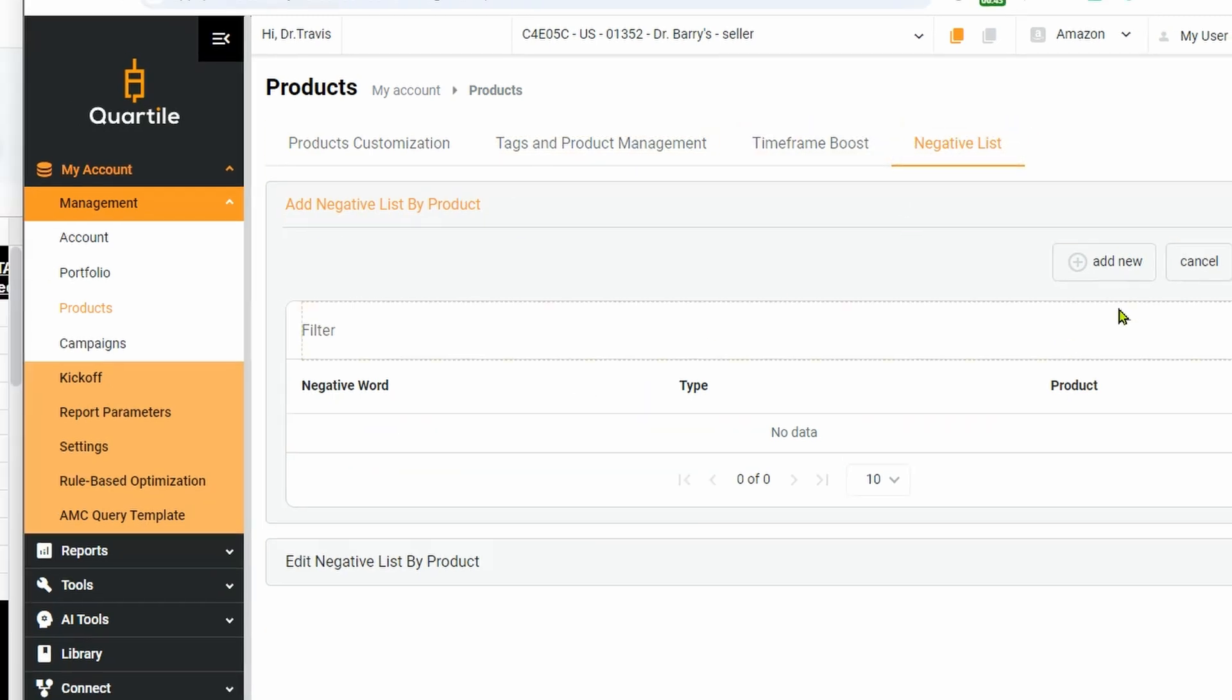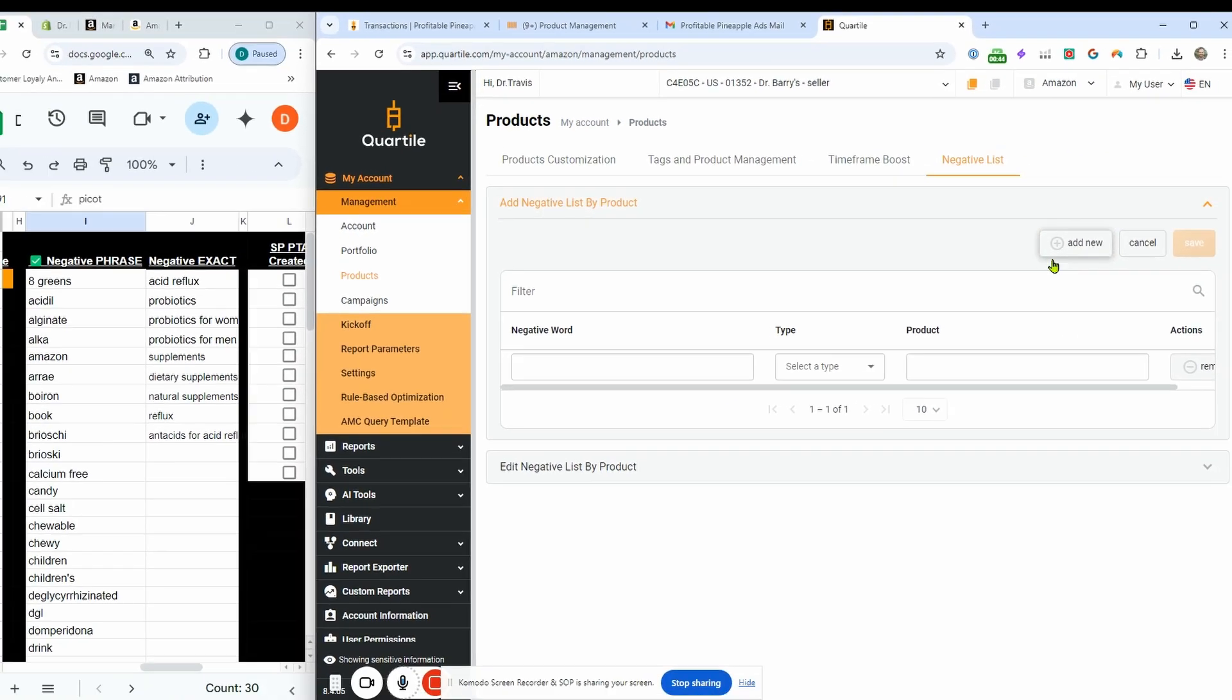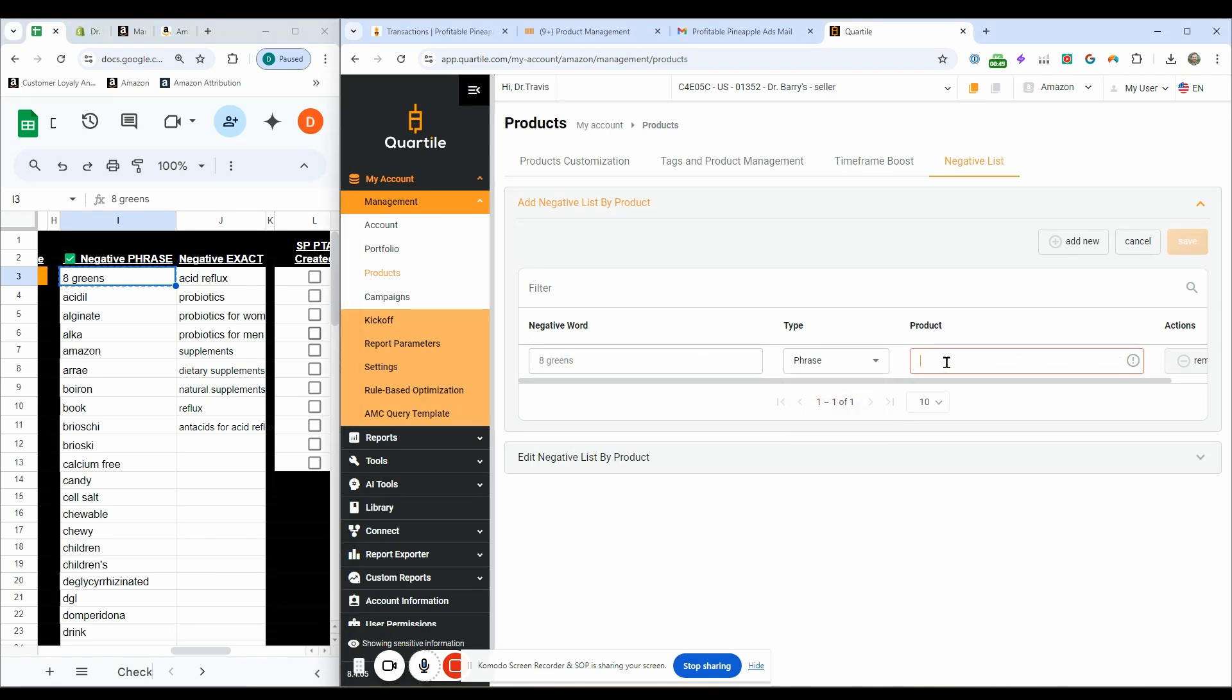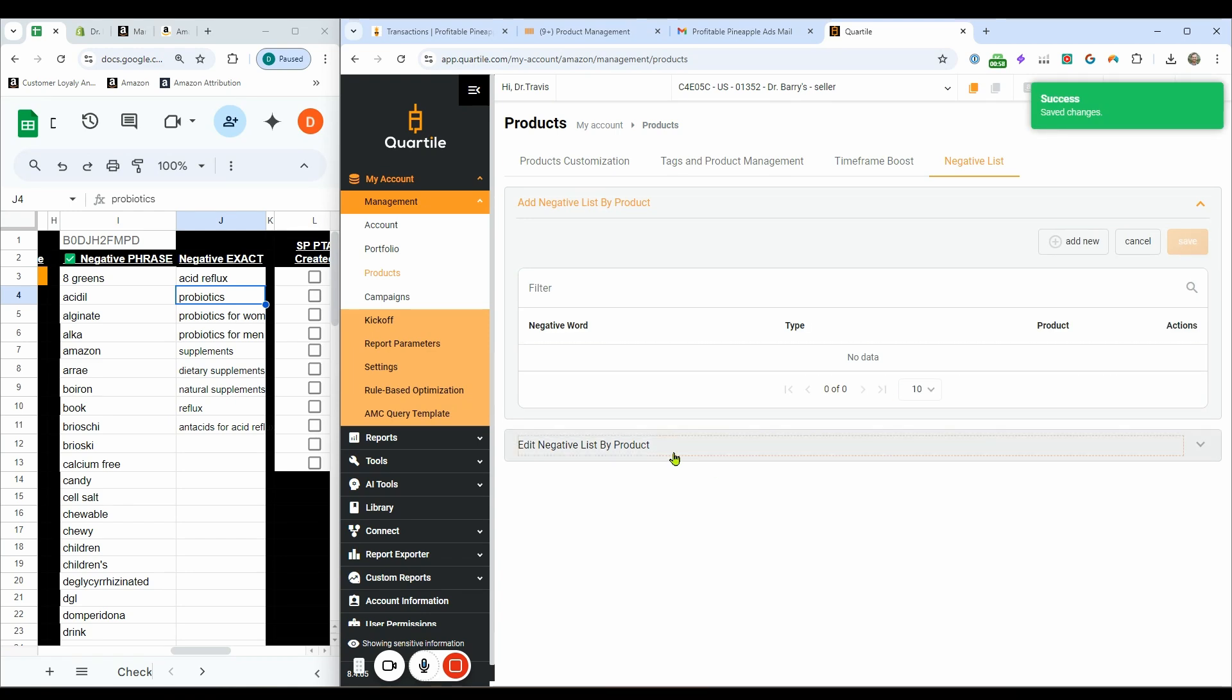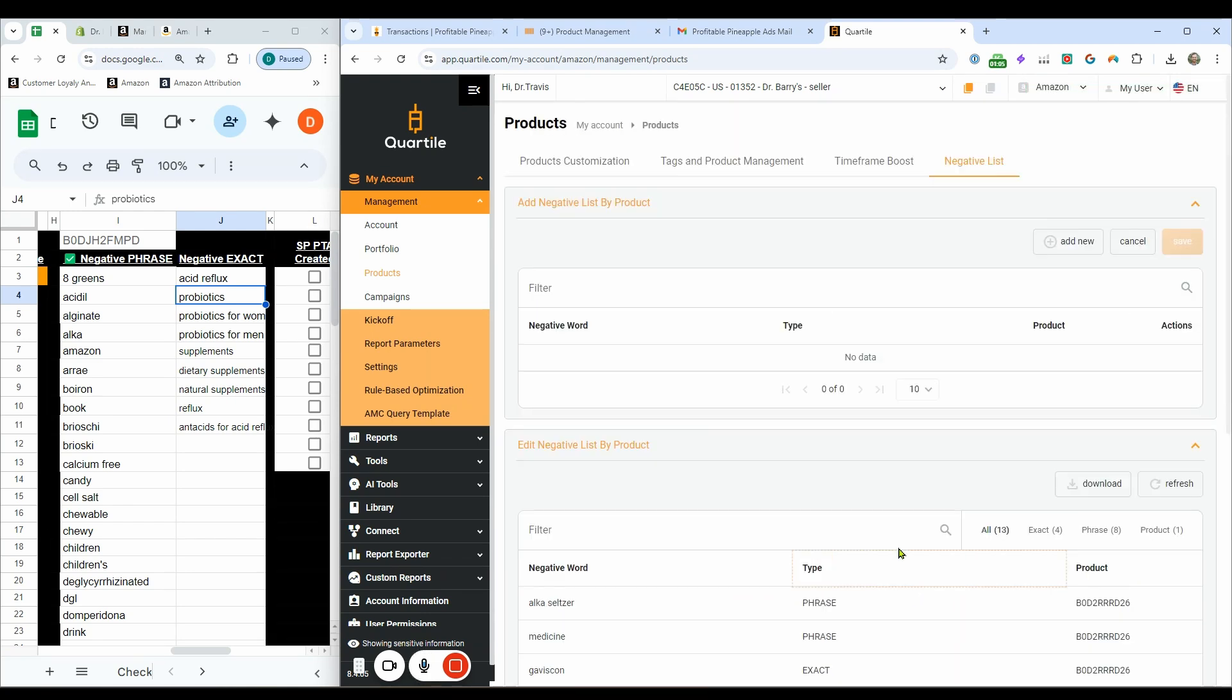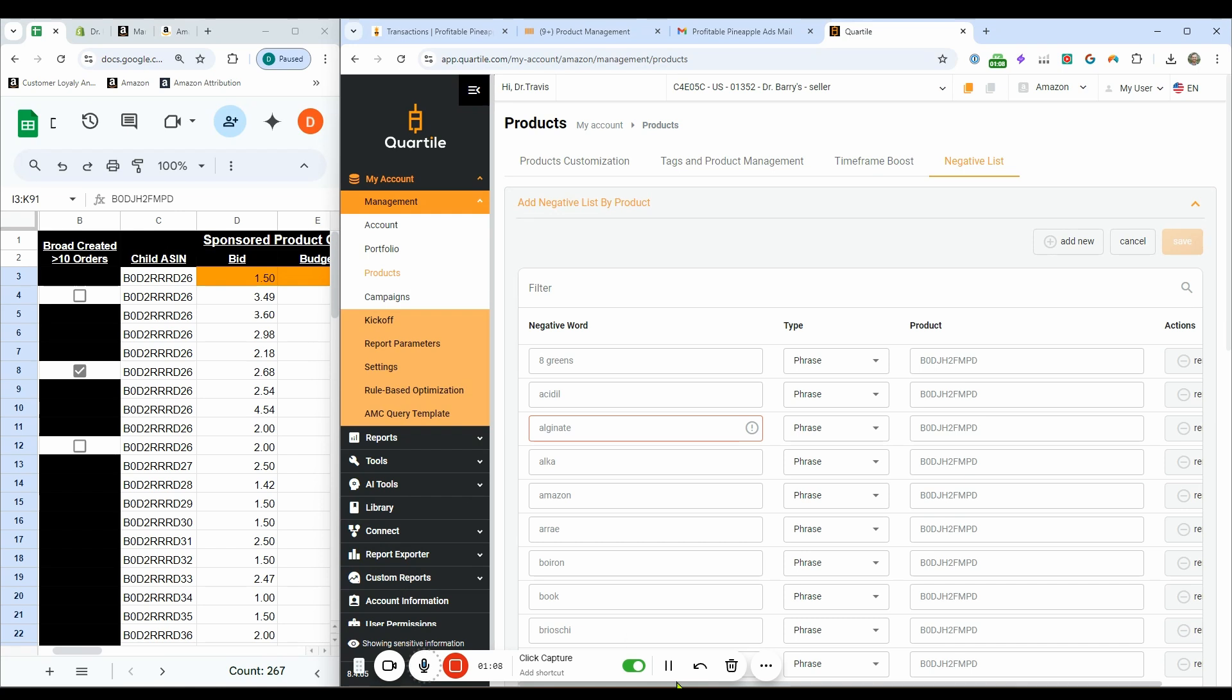We're then going to add new negative lists. So eight greens, negative, select type, phrase product, put your ASIN in here, hit save. There's your first one. Then it will be down here once you have saved it. So there it is. And then you just have to do that for each one.